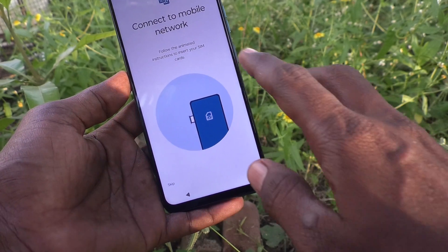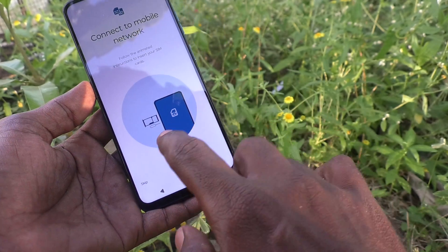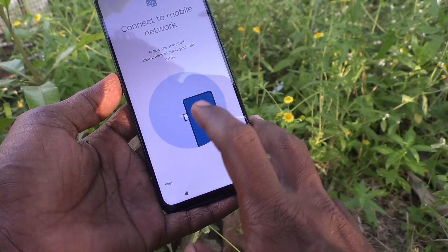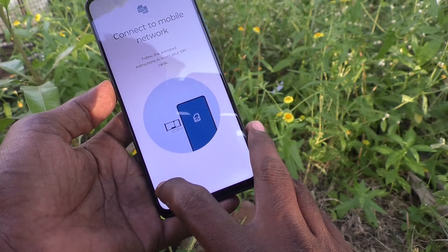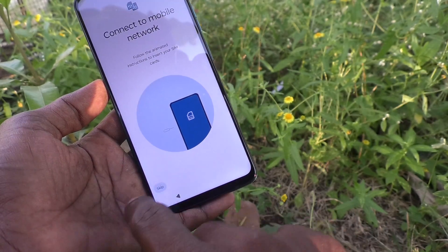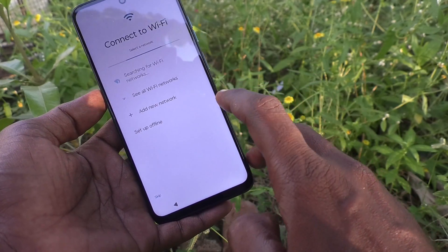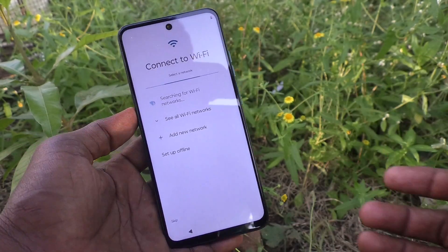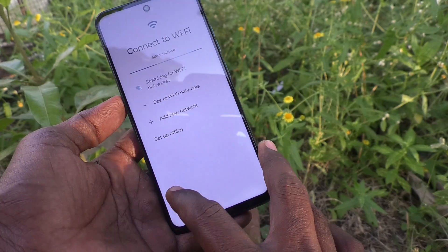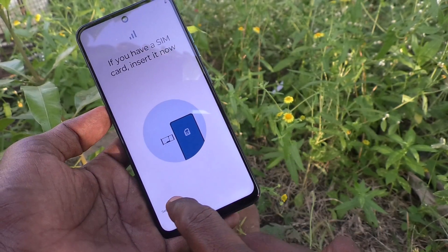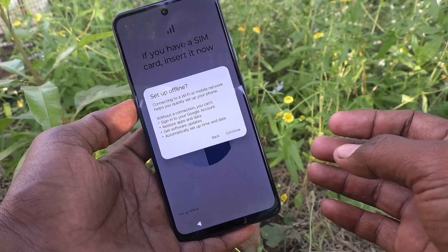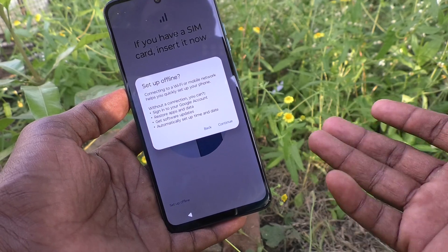Then it will ask you to connect to a mobile network. If you have a mobile network or Wi-Fi, you can connect — you'll need to insert your SIM card. I don't want to insert my SIM card right now, so I'll click on Skip. Then for Wi-Fi, if you don't have a mobile network you can connect to Wi-Fi, but that can also be skipped. Click on Skip.